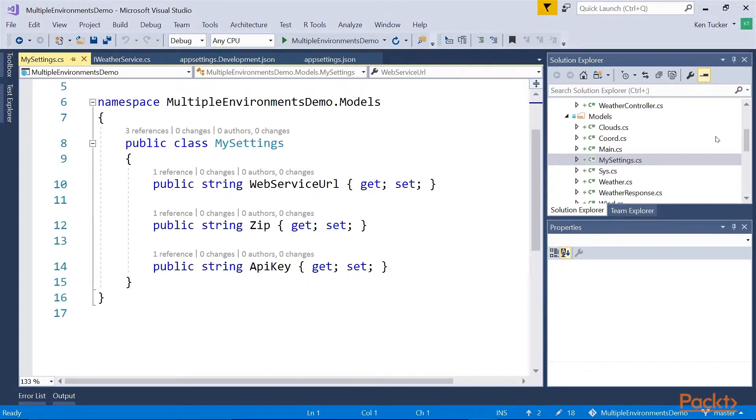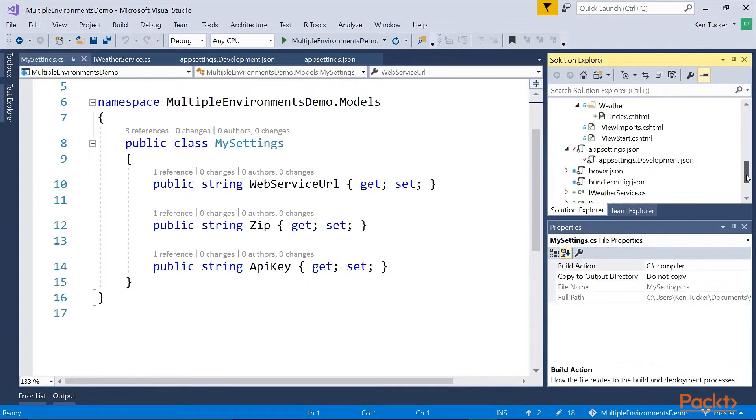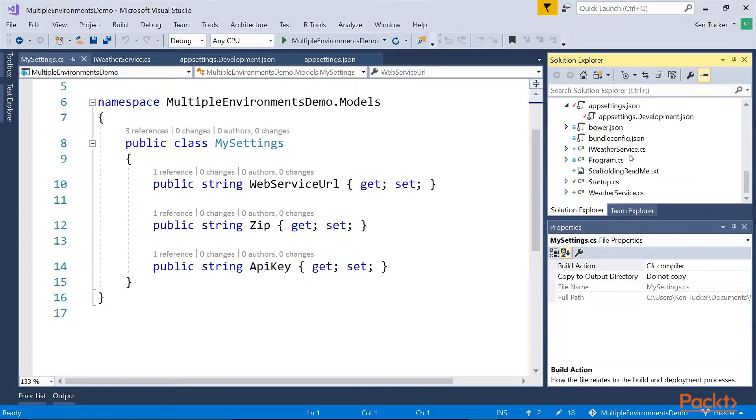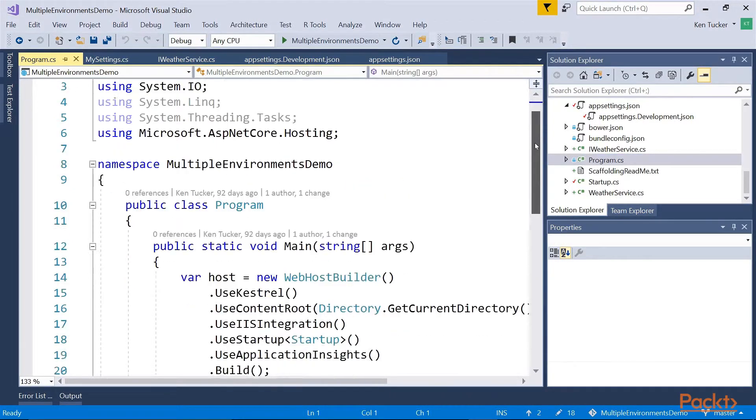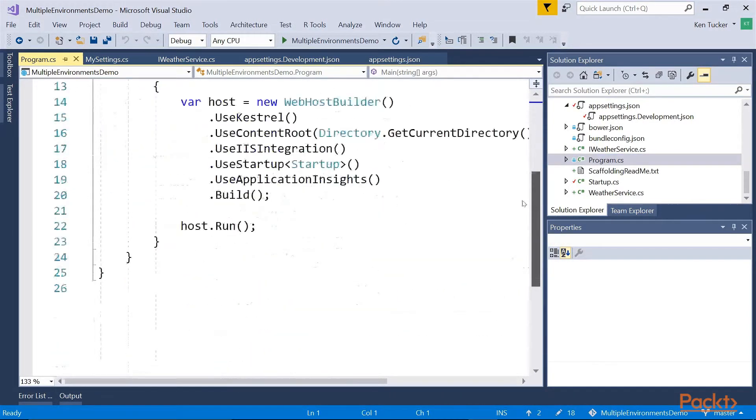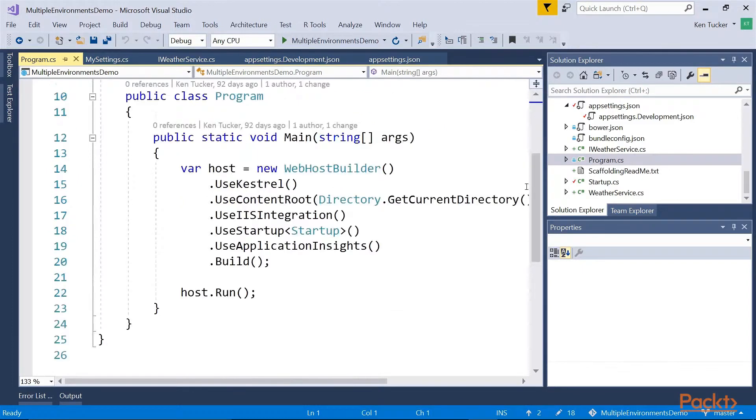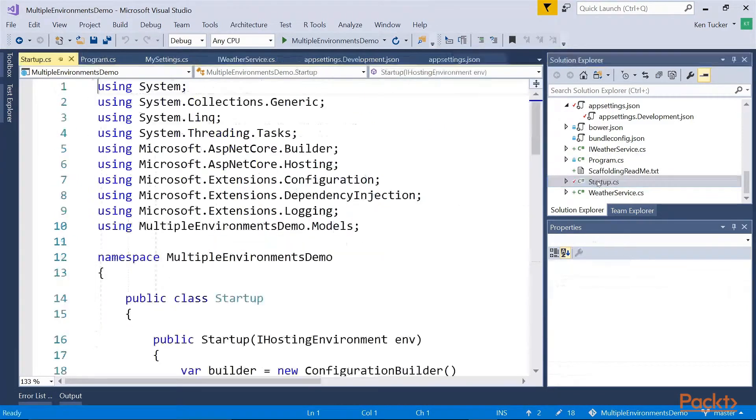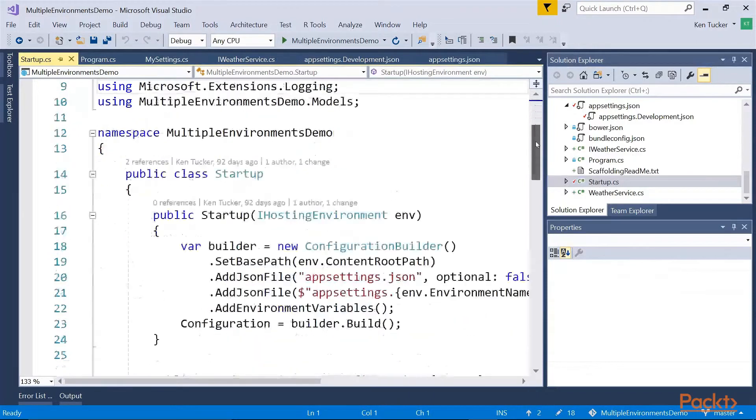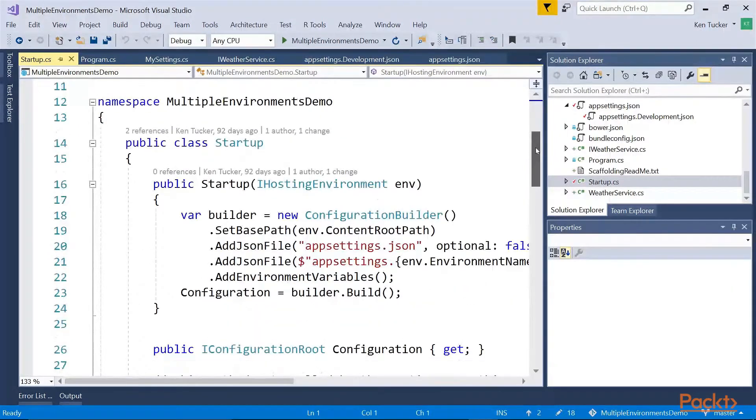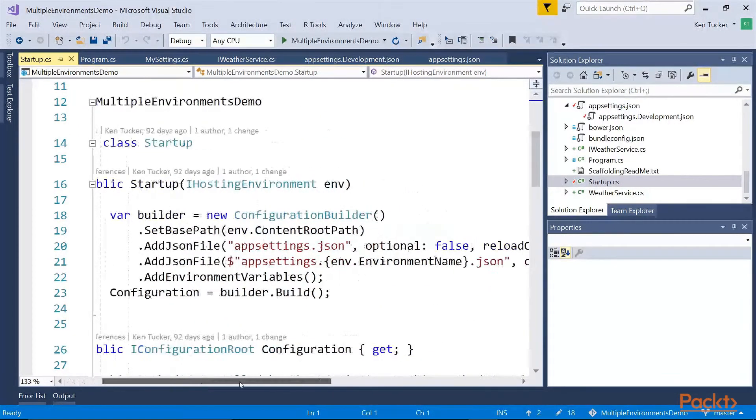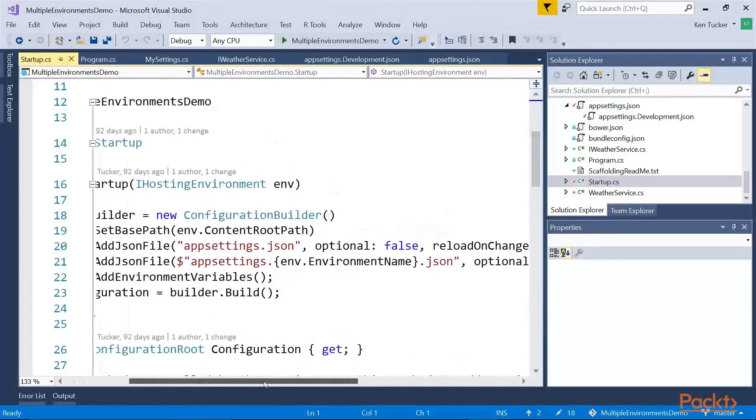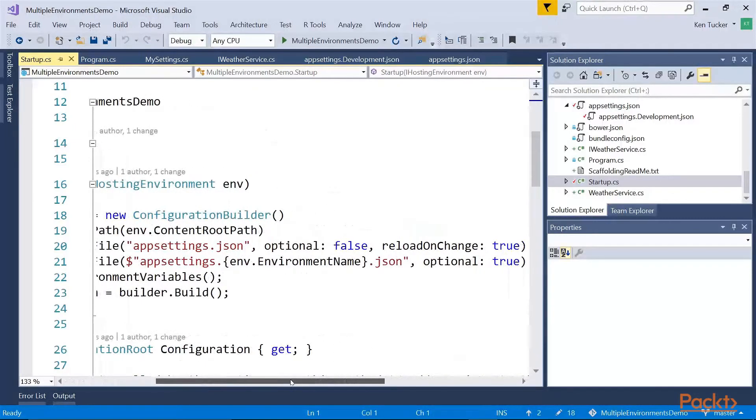In my program.cs file, I got it set up to run under IIS. And under my startup file, I have it first off, it's loading the appsettings.json file.